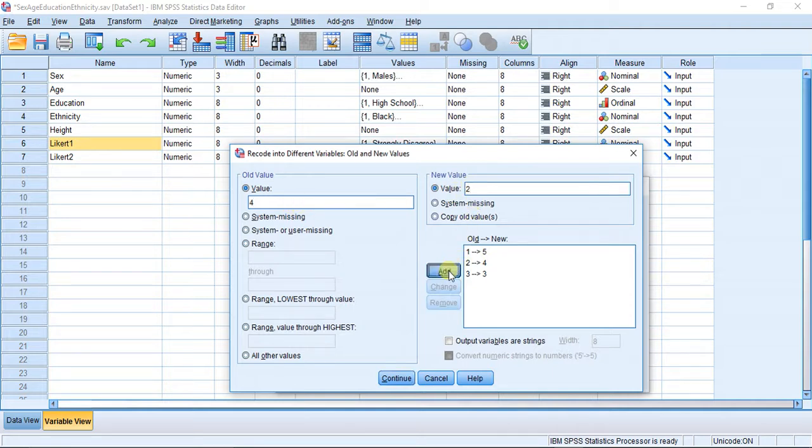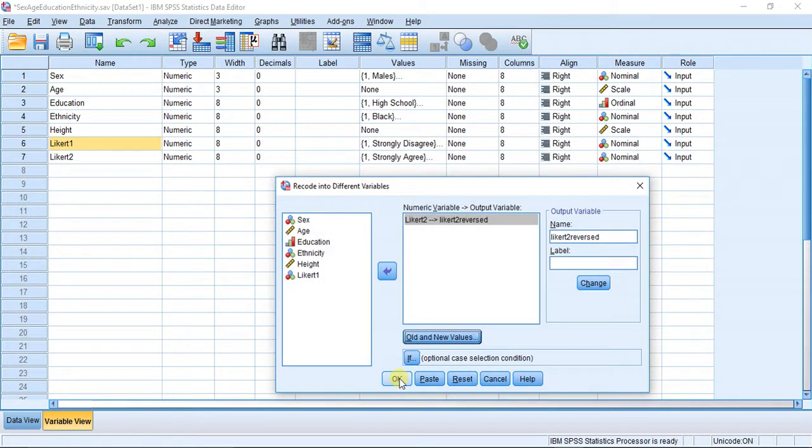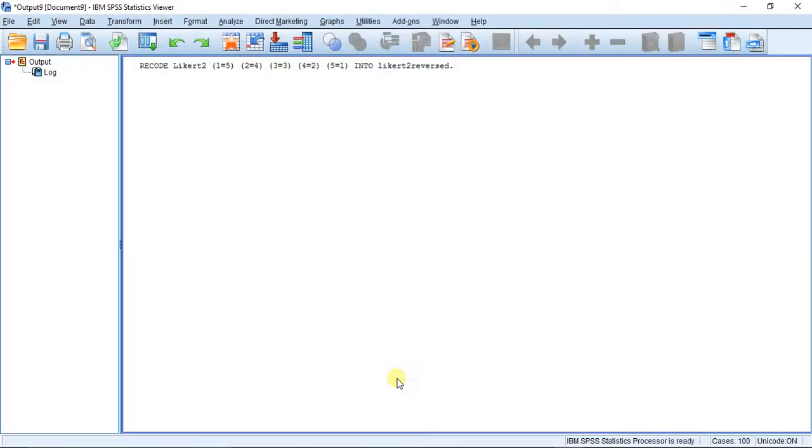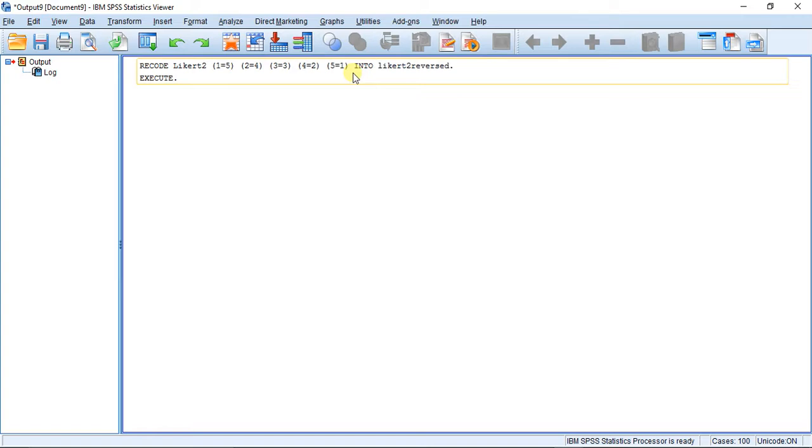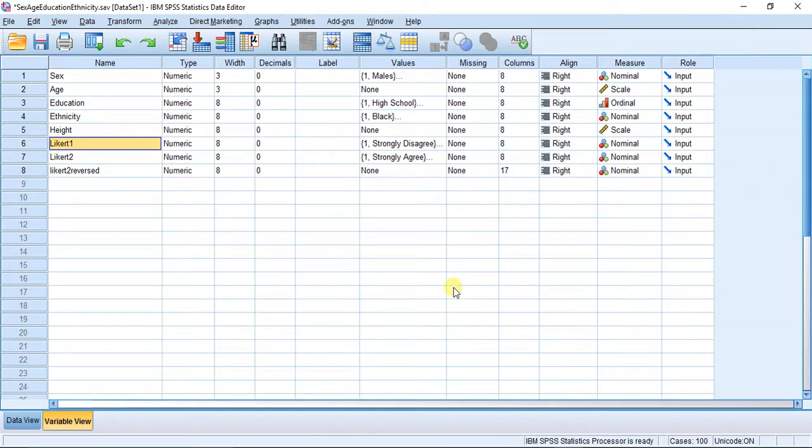Until we've done all five categories. You can see here the reverse procedure. I'm going to hit Continue and then OK. Now you can see here our syntax for the operation we just performed. Let's check out our variables. Here you can see we have a new variable, Likert 2 reversed.